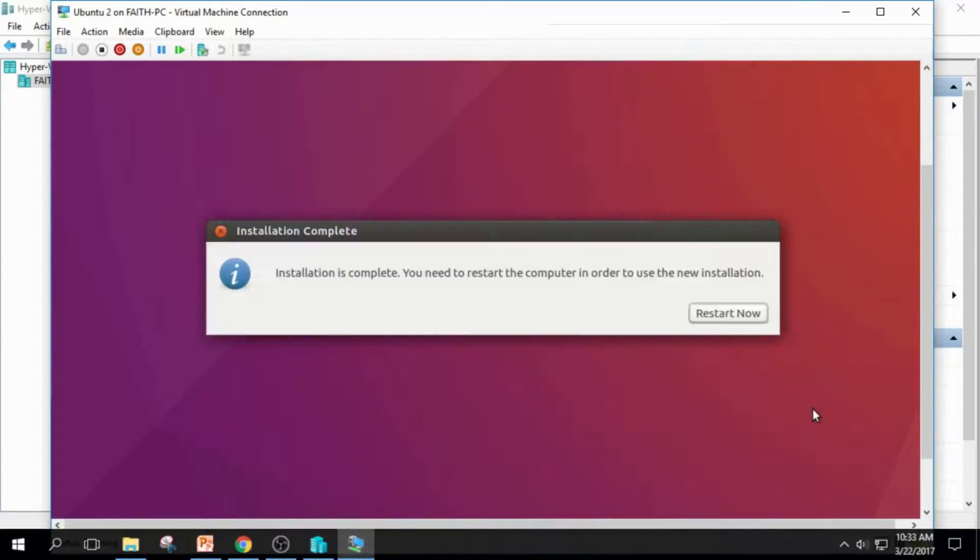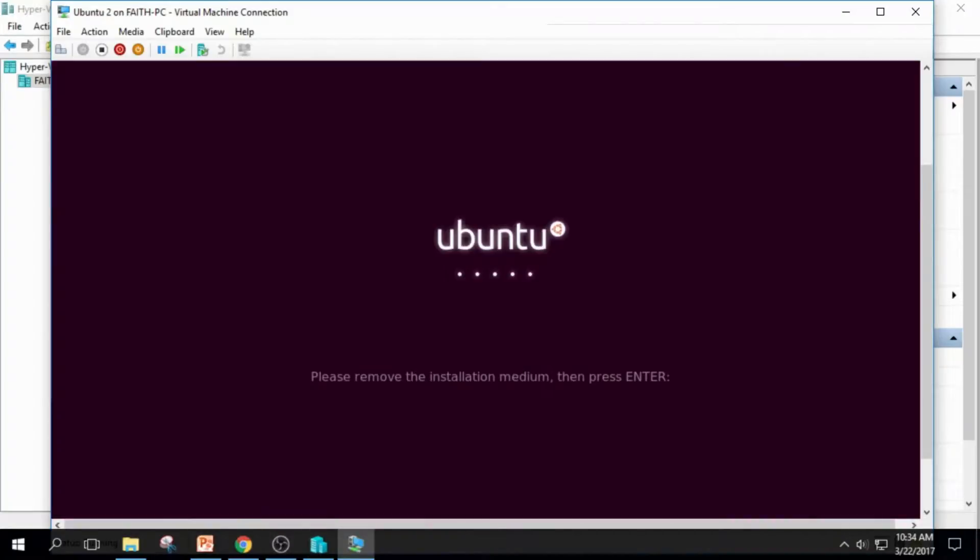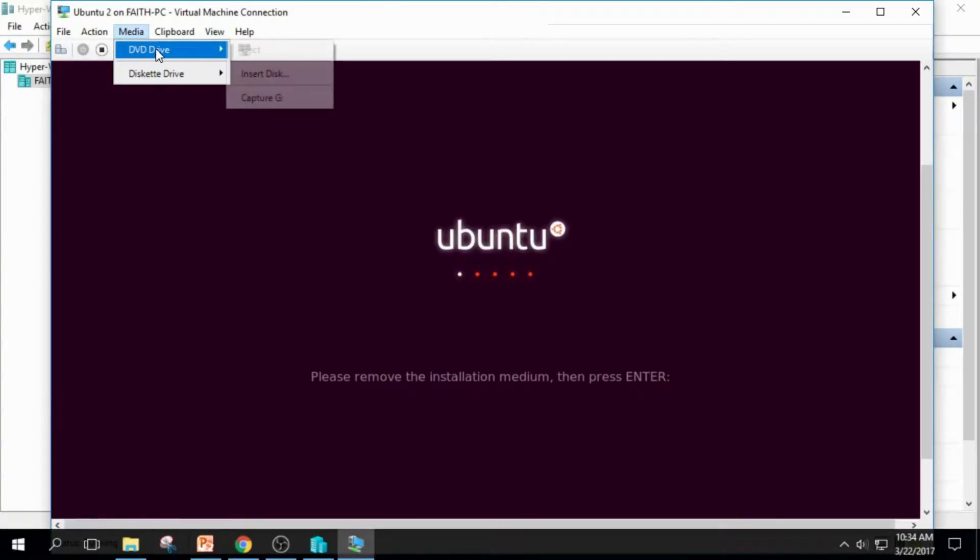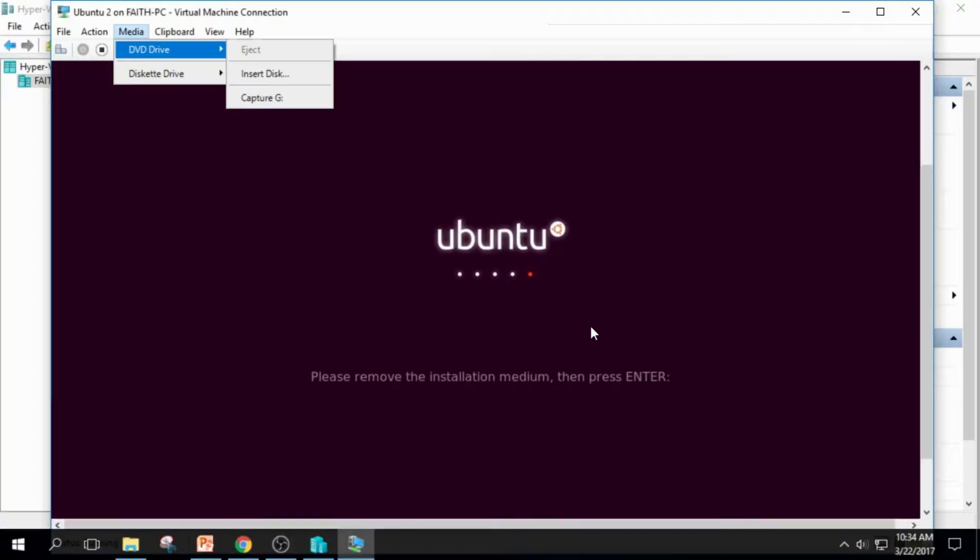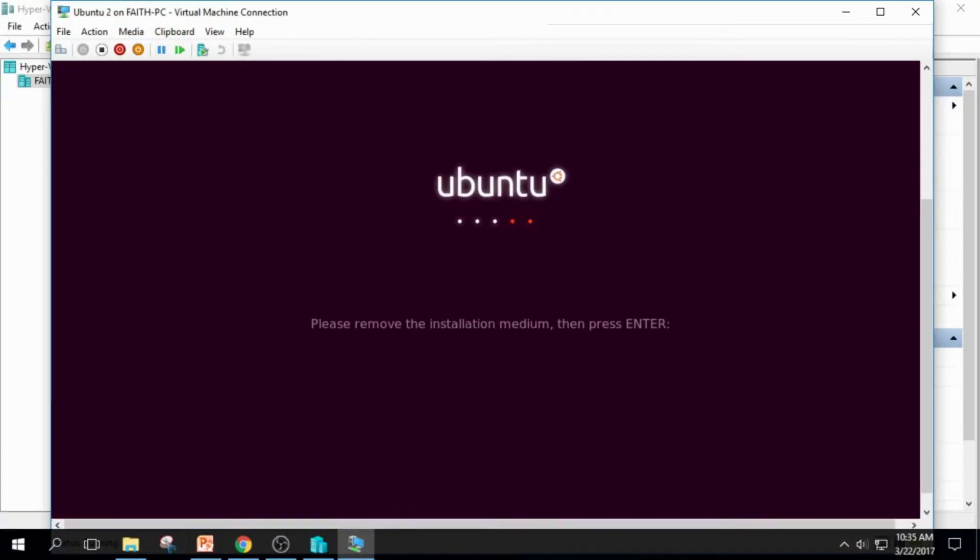Long wait is done, and installation is complete. We need to restart our virtual machine. Click this Restart Now button. It says that we should remove the installation media and press Enter. And click Media and DVD drive, and it is ejected. So just click the screen and press Enter.